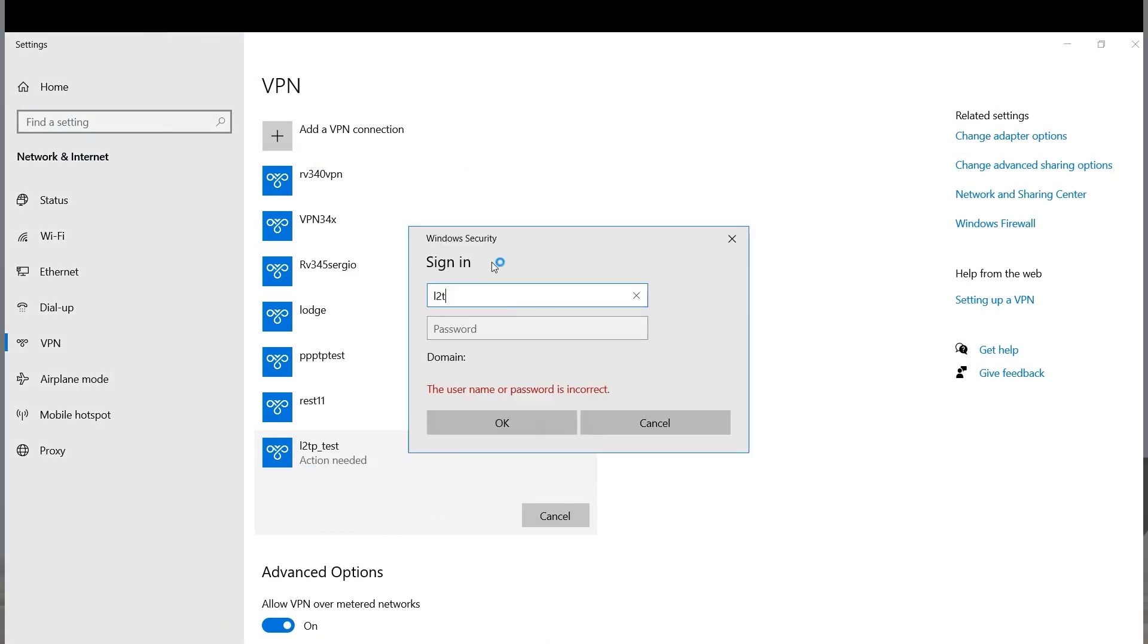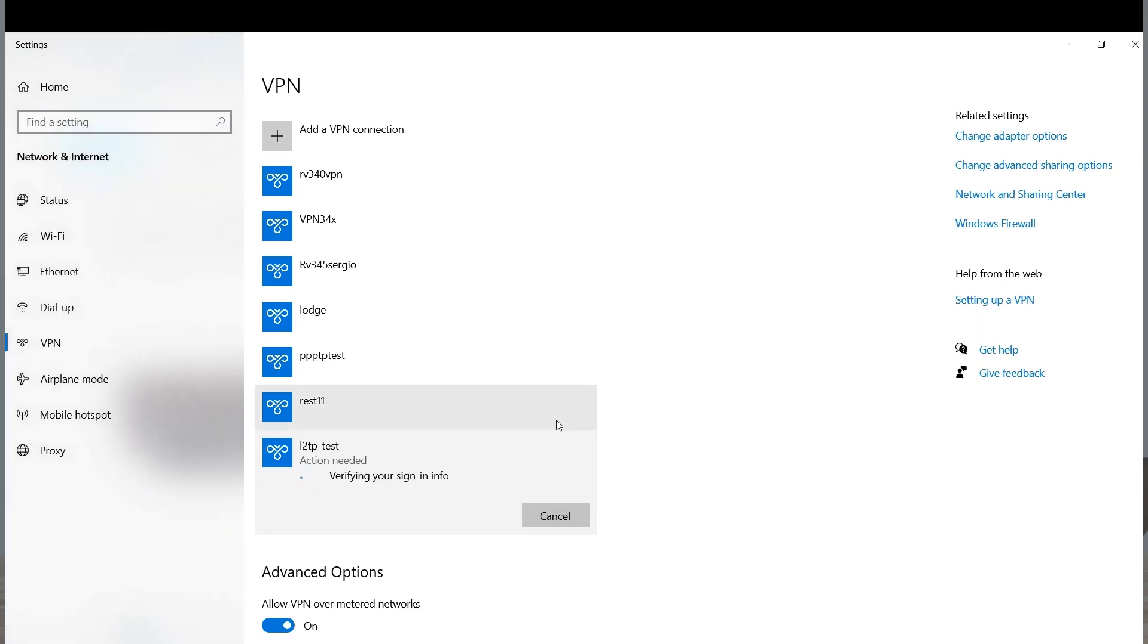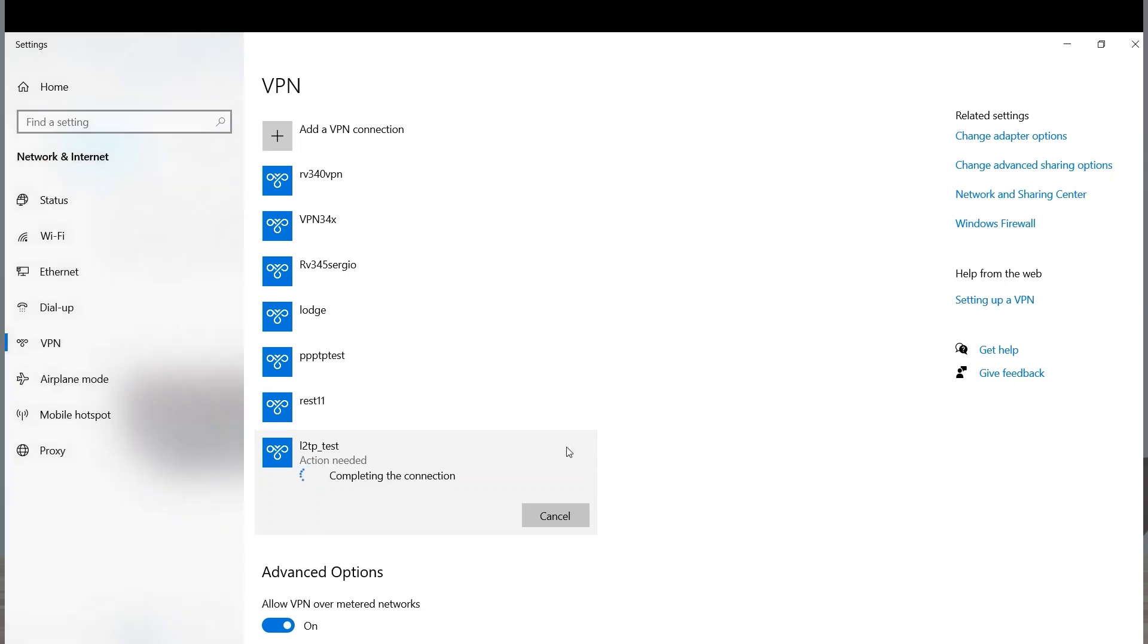The Sign-in option will appear where I'll enter a username and password. Yes, my VPN is now connected.